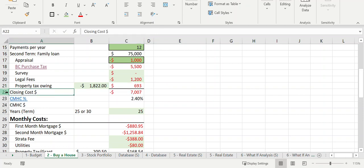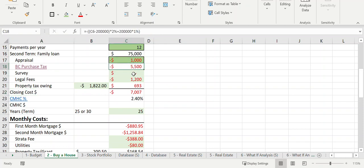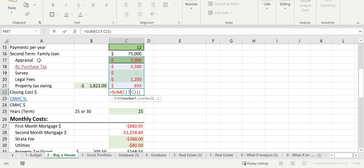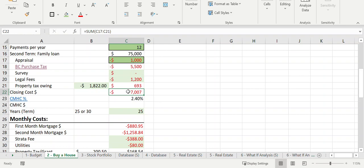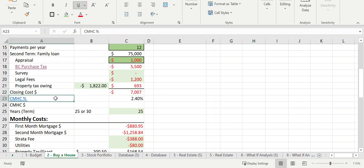The closing cost total sums up all the costs to purchase the property: appraisal, BC transfer tax, survey, legal fees, and property taxes owing. I'm using a SUM function, and it comes out to around $7,000 in extra costs just to purchase the property.